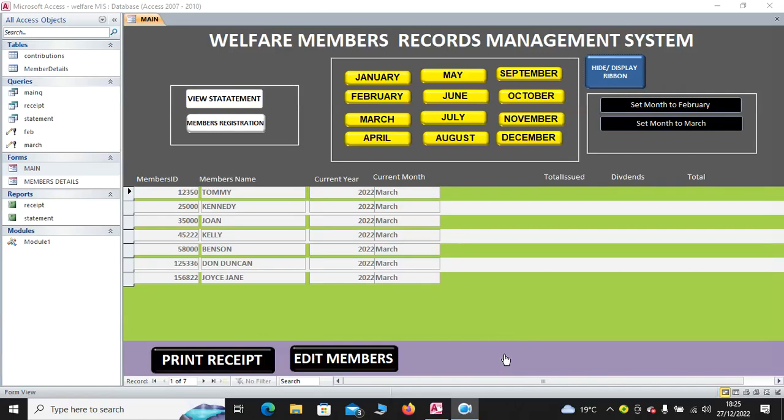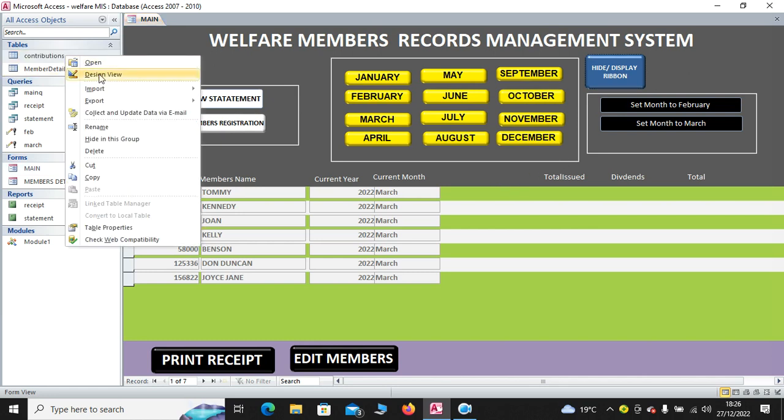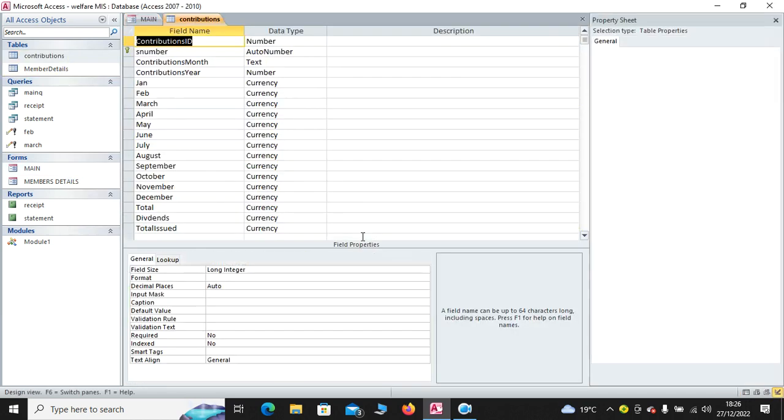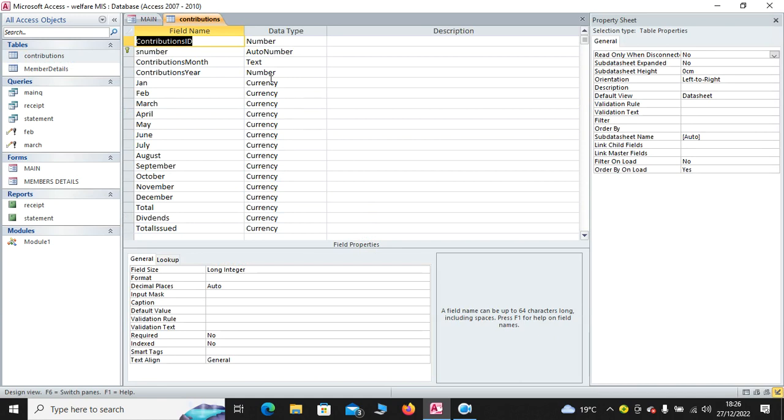Hi guys, let's look at the makeup of welfare members records management system. So we have the tables, we start by checking the tables. We have two tables: the contributions table and the membership table.